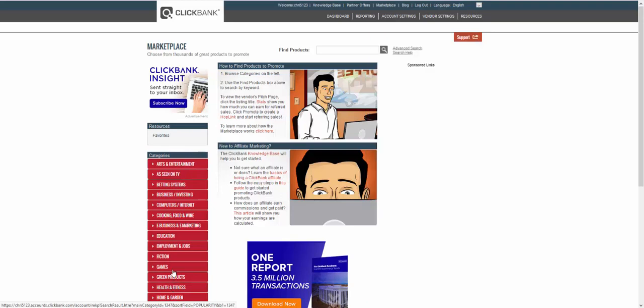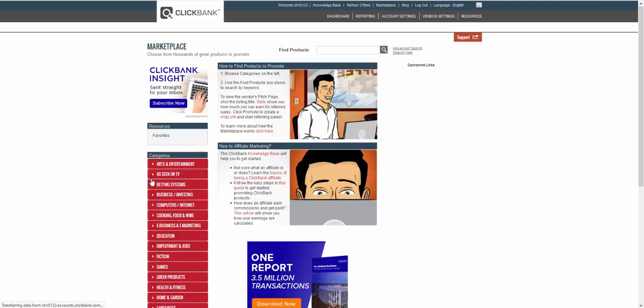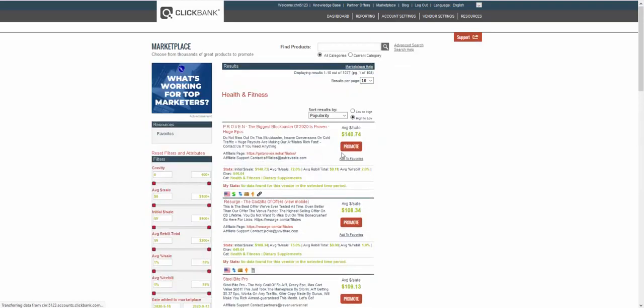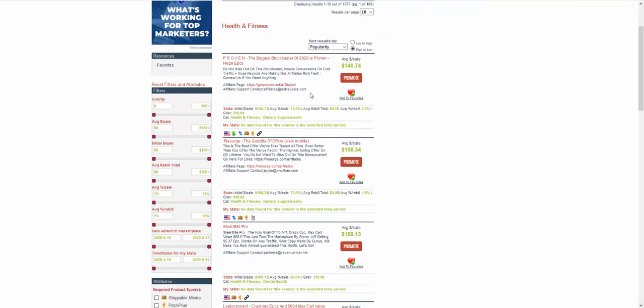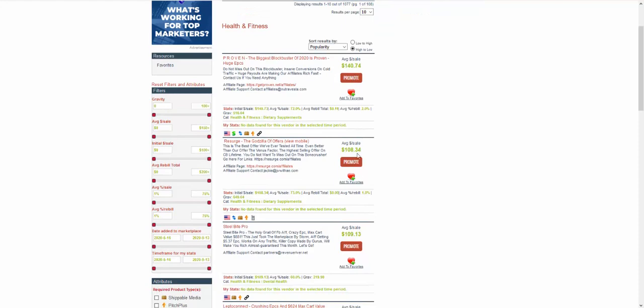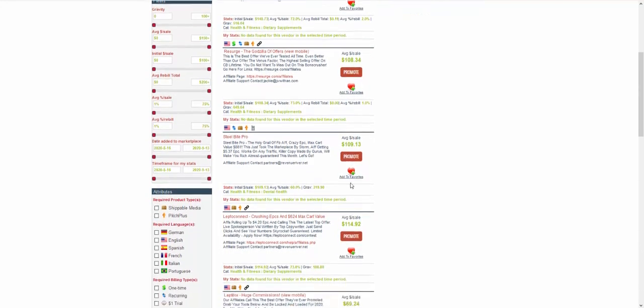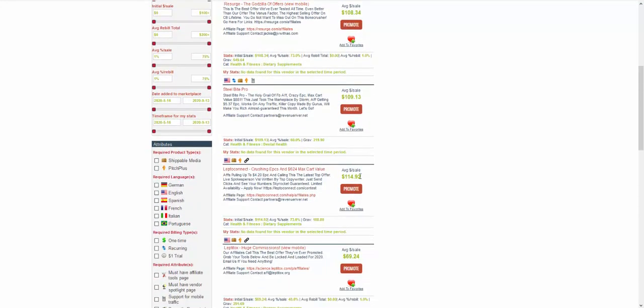So health and fitness. You've got products here that pay $140 per sale, $108, $109, $114. So that's nearly double what we need based on $2,000. Now, just a quick recap. The reason that you want to do that, and it seems so simple not to, is that most people,